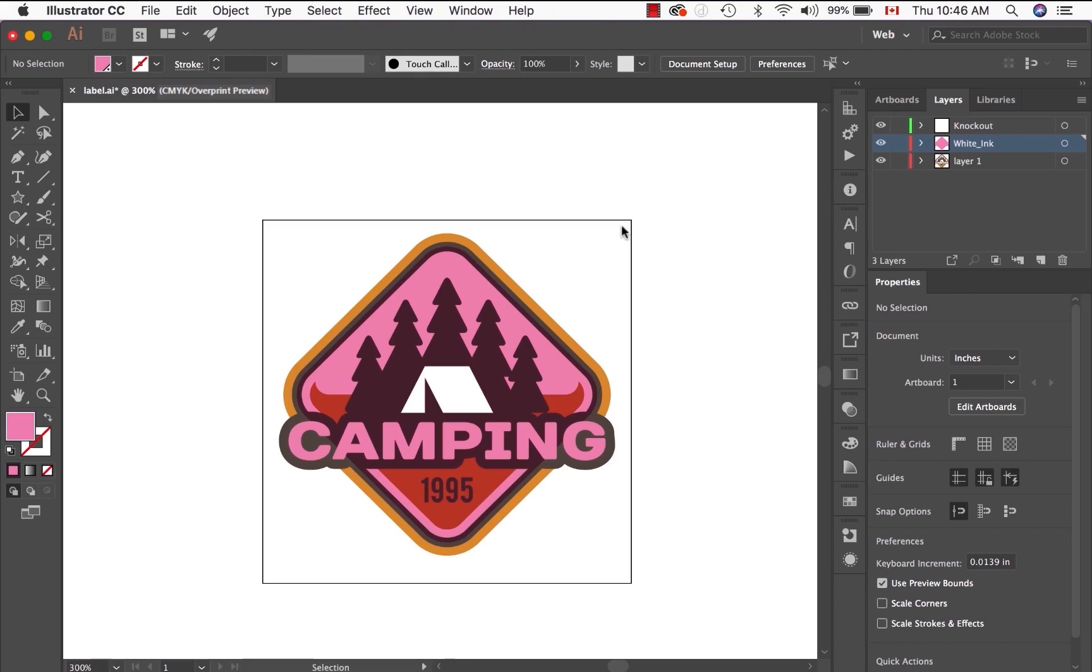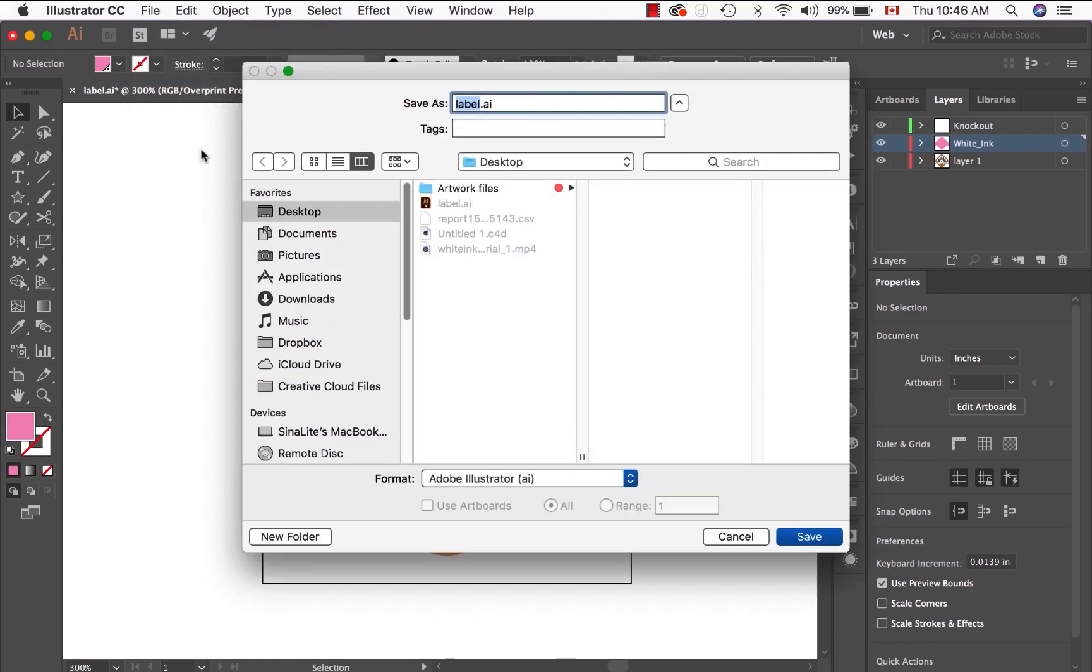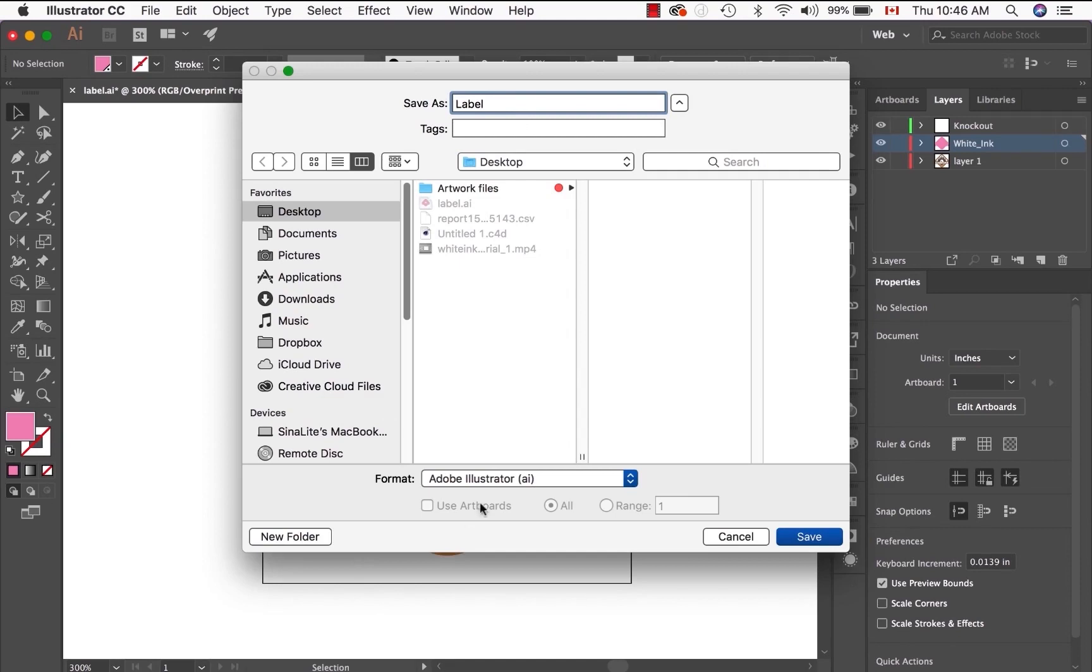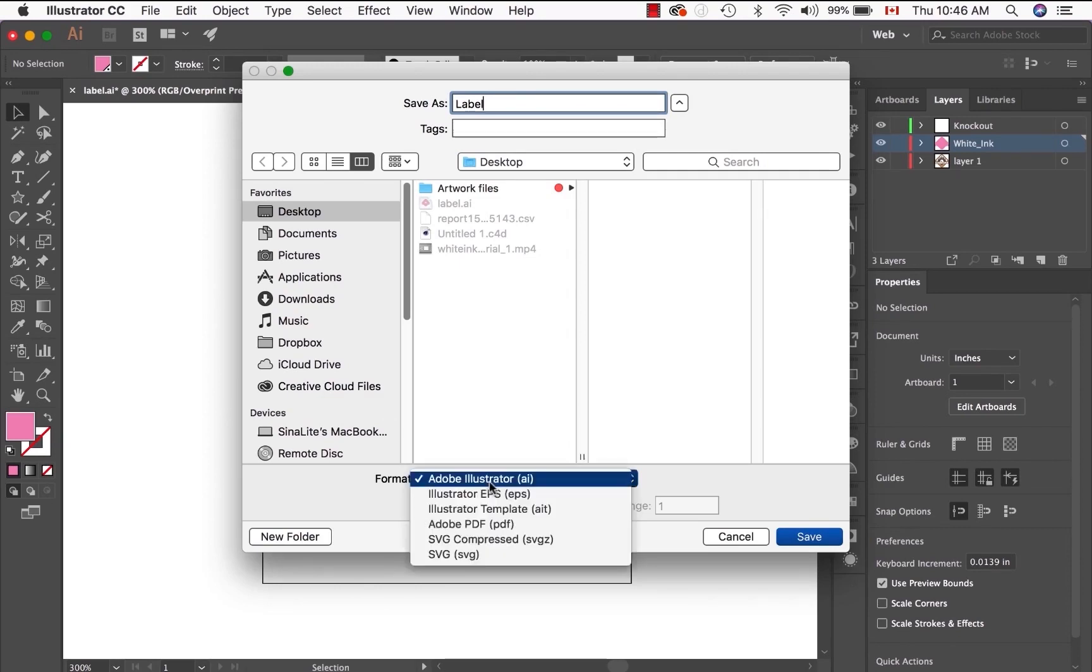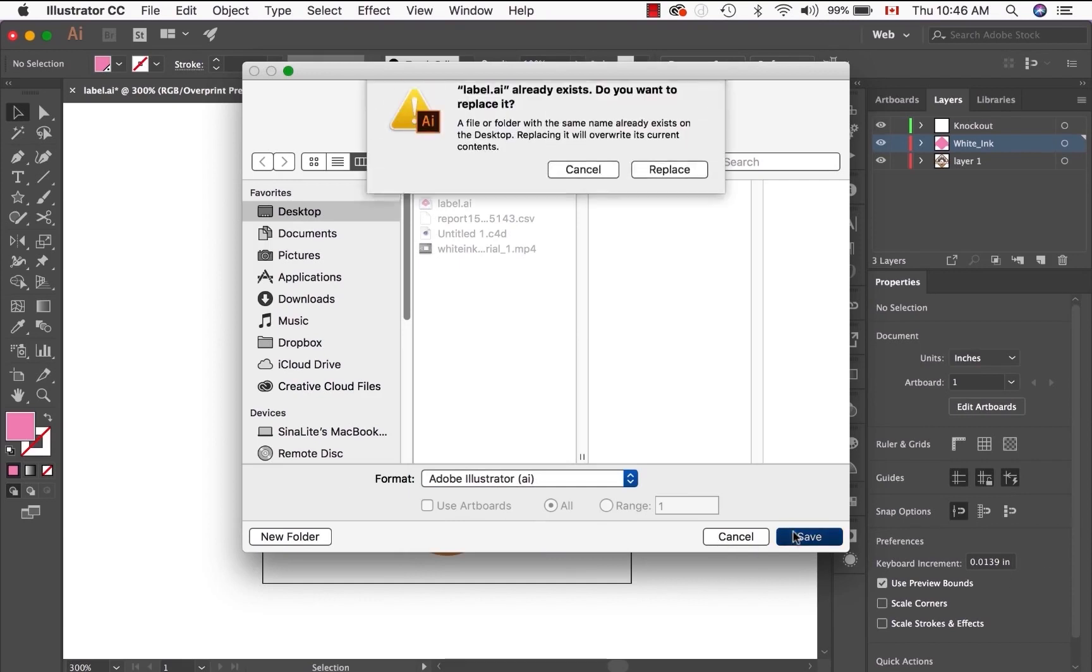So, how to save. Go to File, Save As. Make sure that you name your artwork. In this case I'll just call it Label. Make sure the format is set to AI. Cinelite prefers that you send in AI files for roll label jobs. And hit Save.